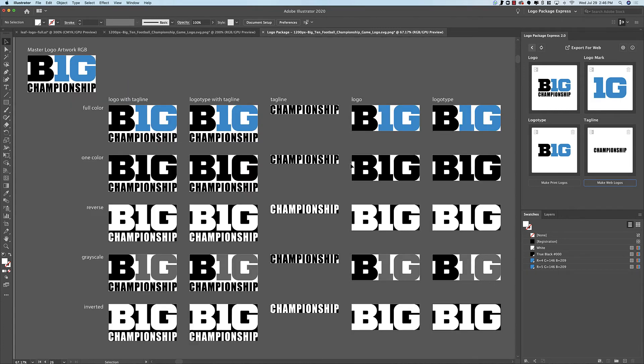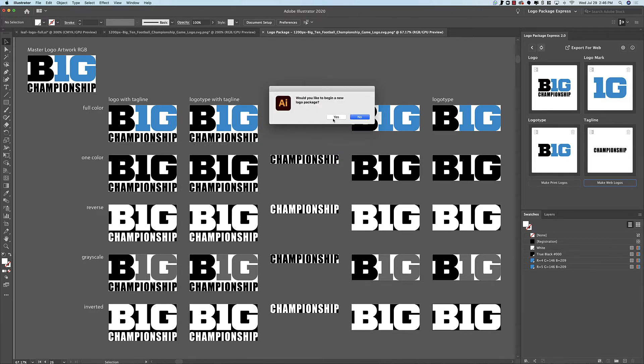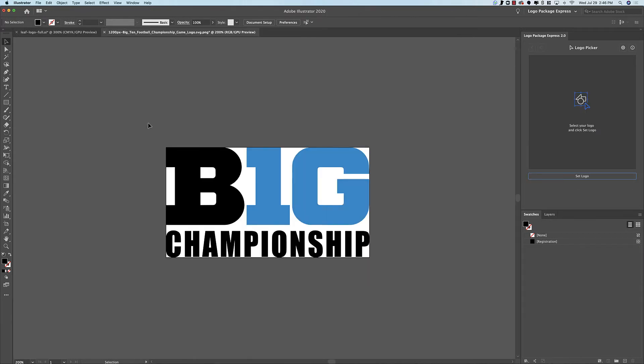So in order to fix this, we're going to have to do a little bit of a workaround. I'm going to restart this entirely. Okay, so before I set the logo, what I'm going to need to do is sort of hack the system.